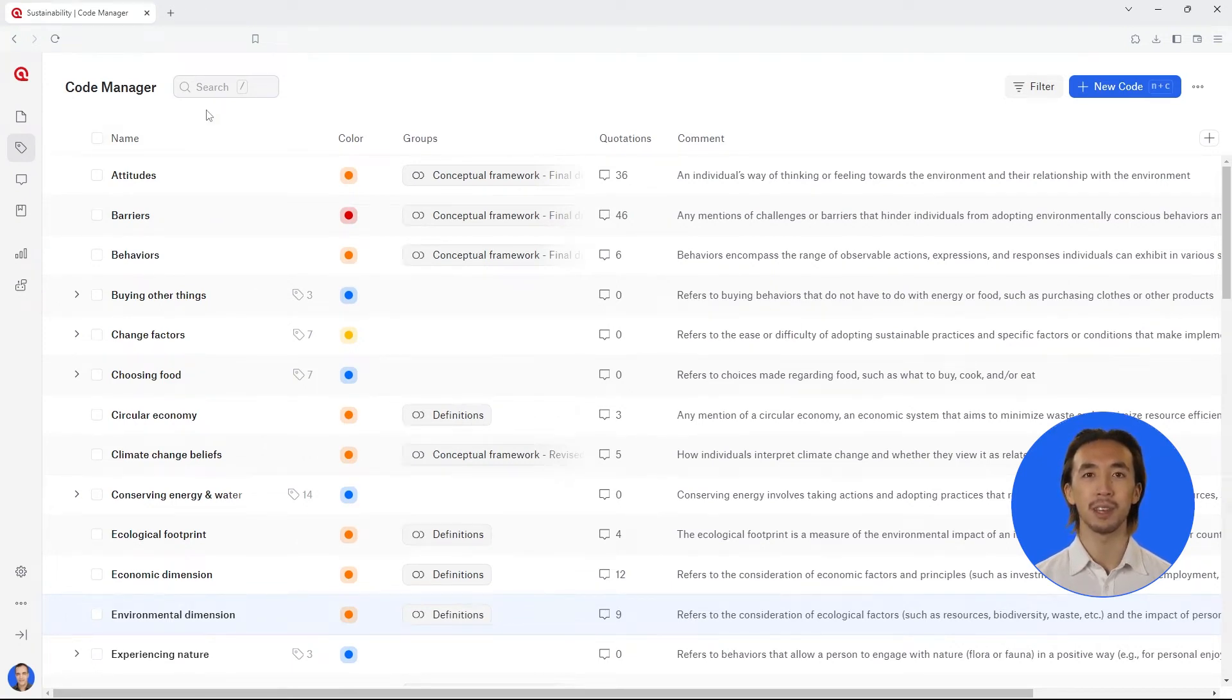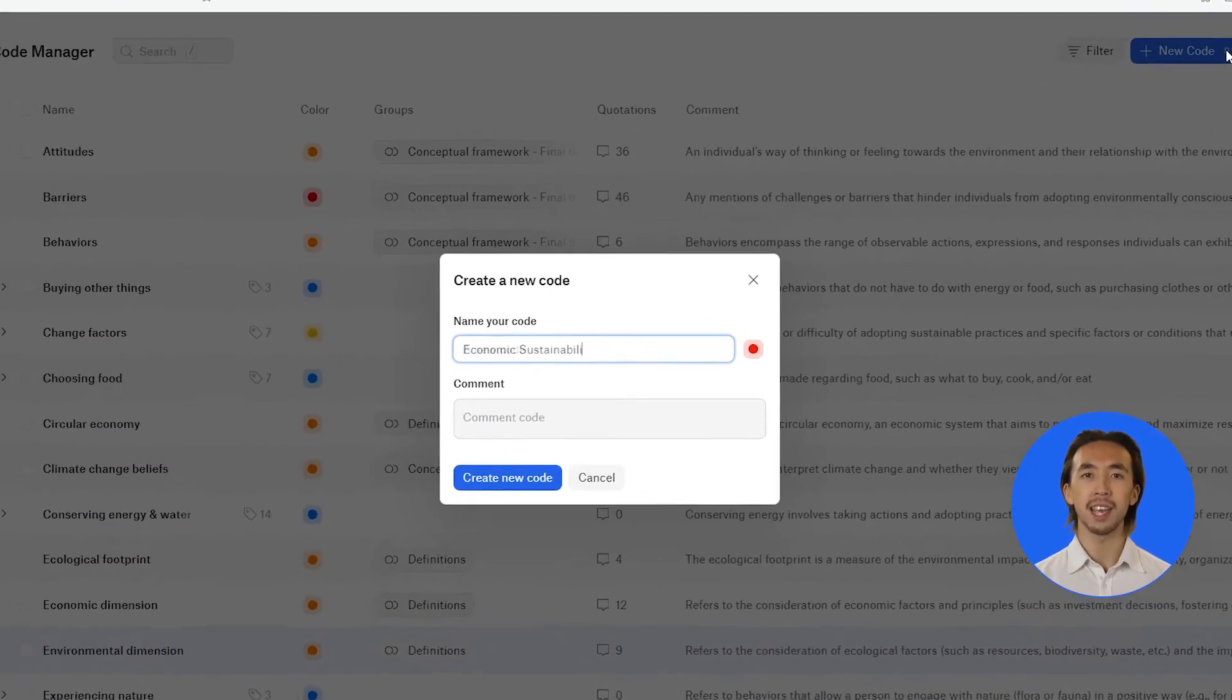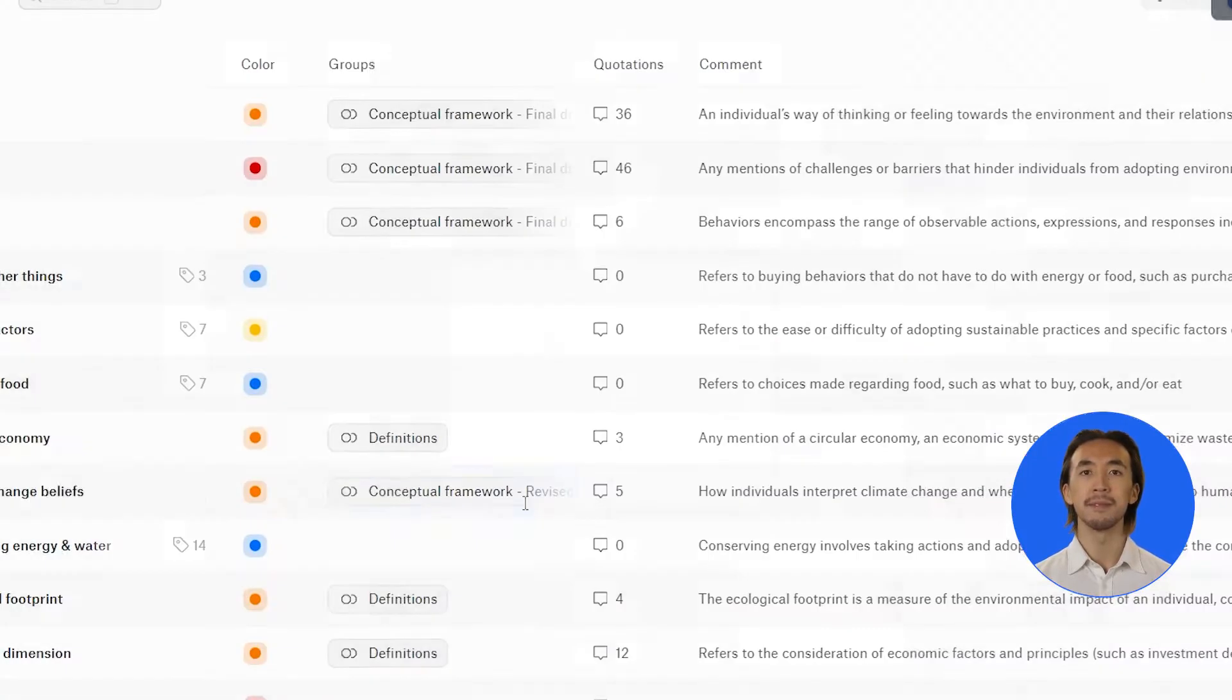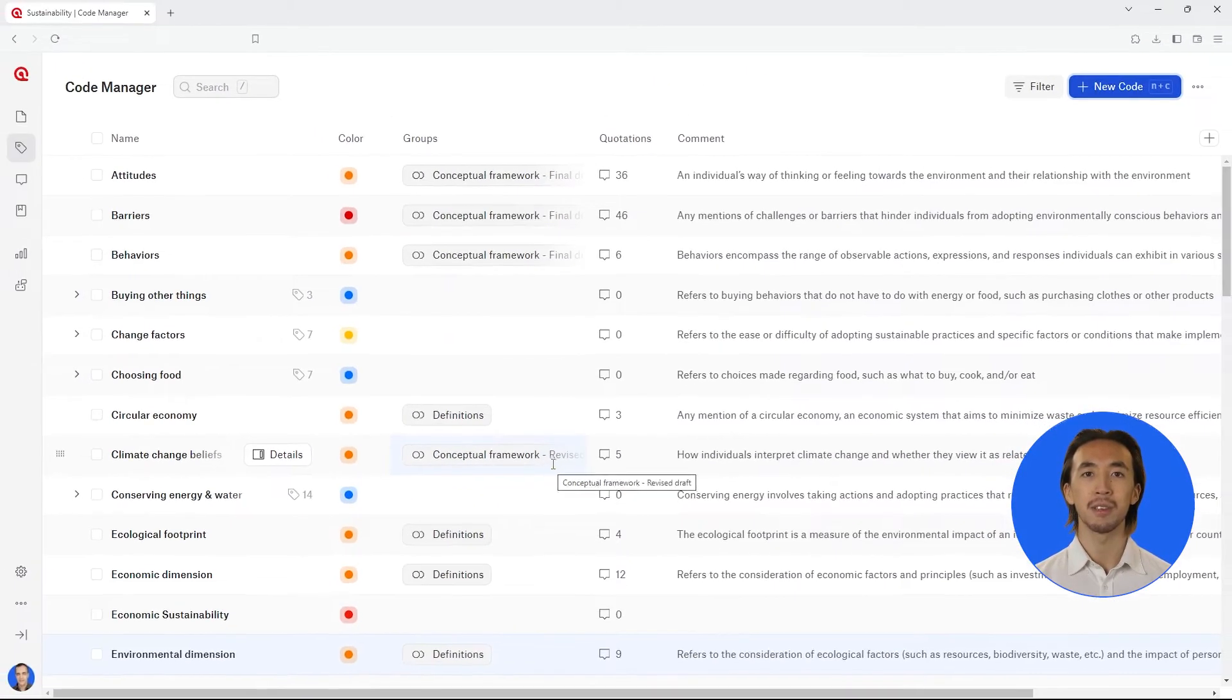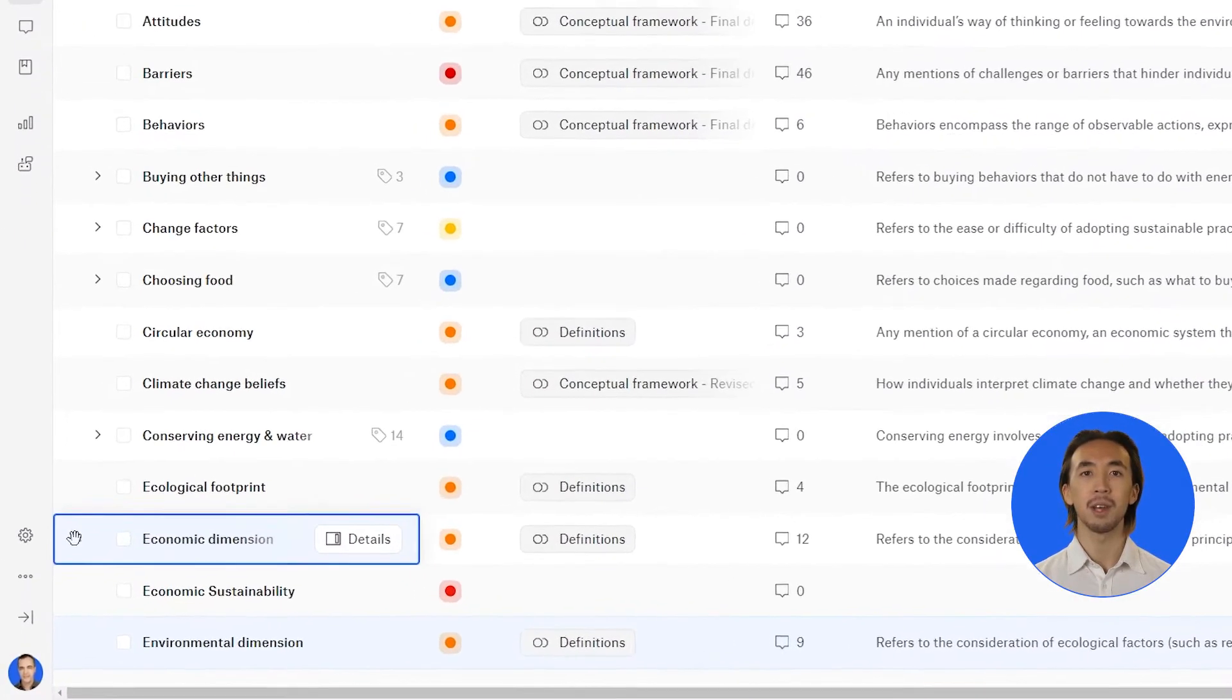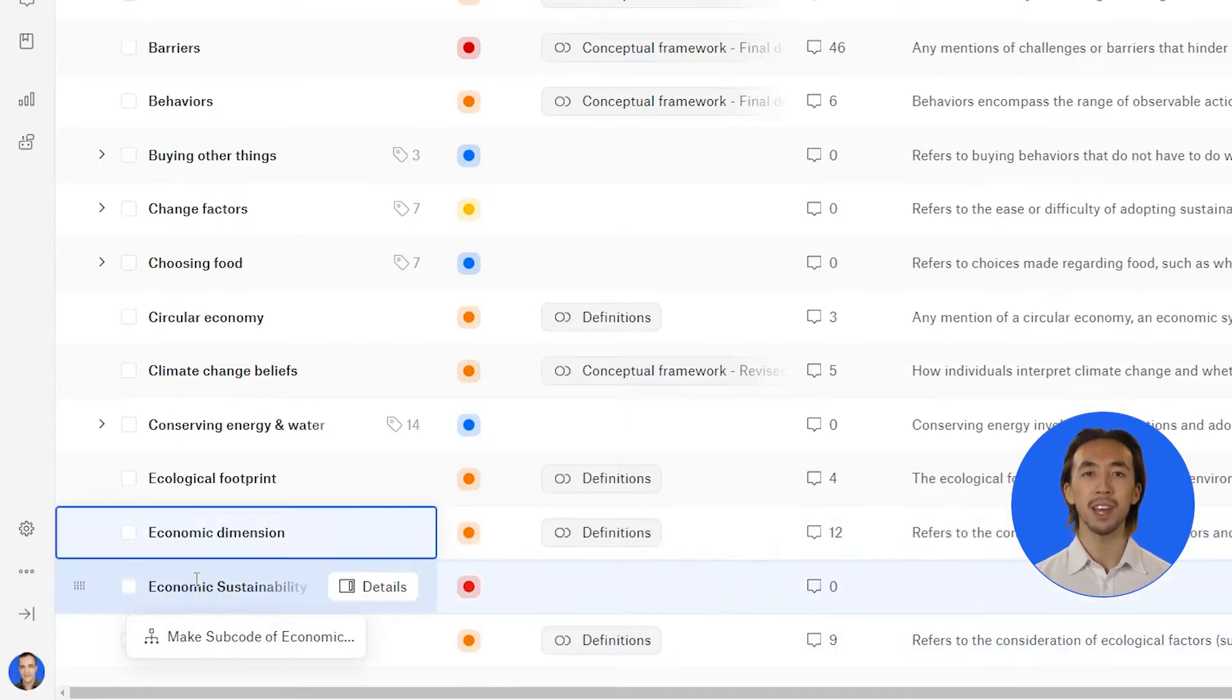The first one is by dragging the codes into the category. Create a new code with the name of your desired category. Hover your mouse over a code that you would like to move under a category. Click on the dotted square that appears to the left of the code name and drag this code onto the code category.